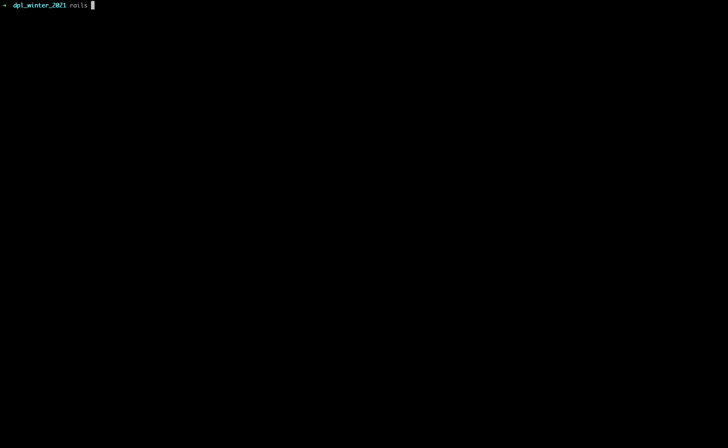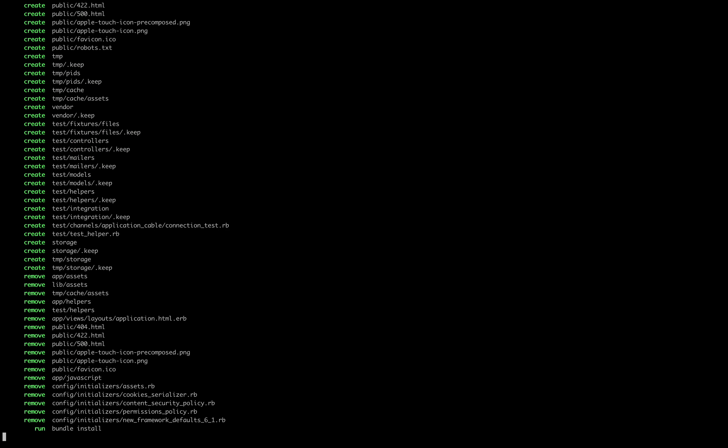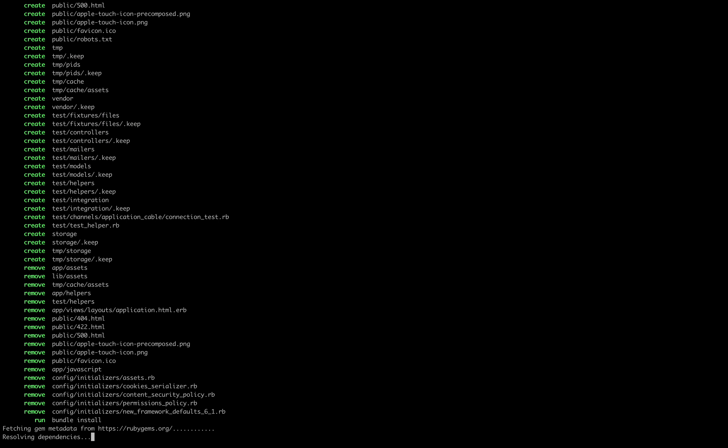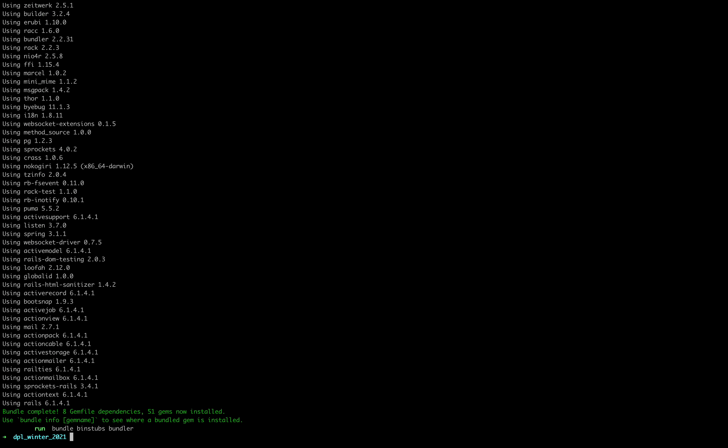So first things first, we're going to be making a Rails project. Rails new and then put the name of our project which is going to be winter_21. We state database type which we're using Postgres in this cohort, so PostgreSQL. And then we're appending API at the end of this so that it knows that we're using something else to render our views. In our case, React.